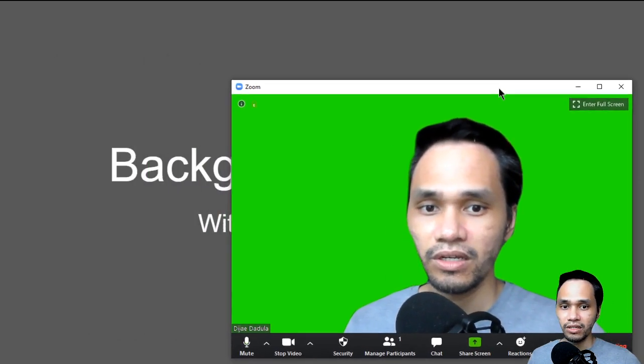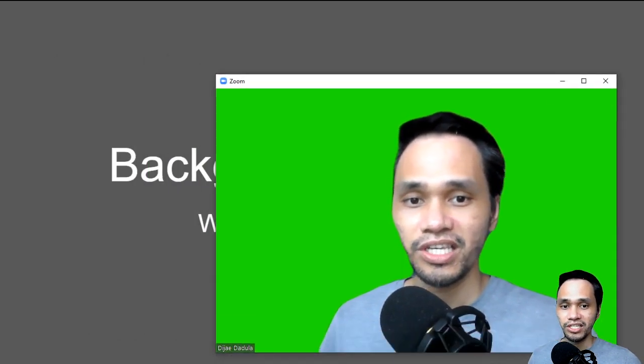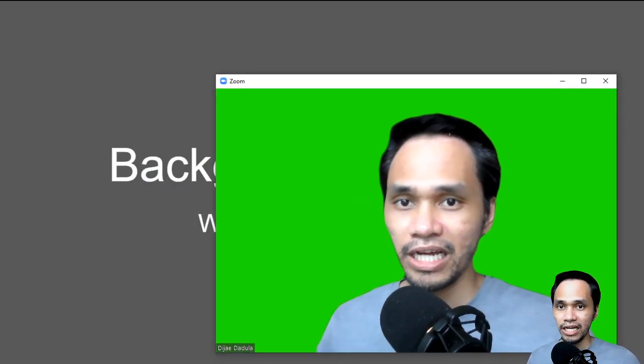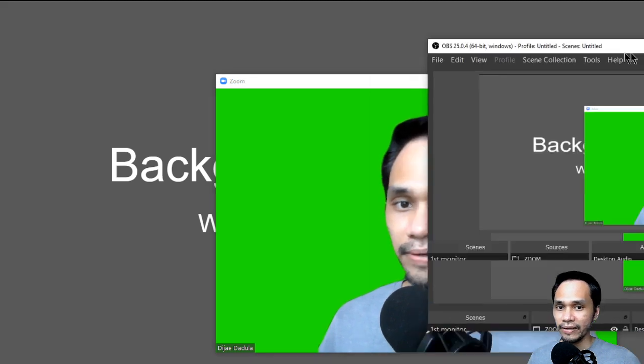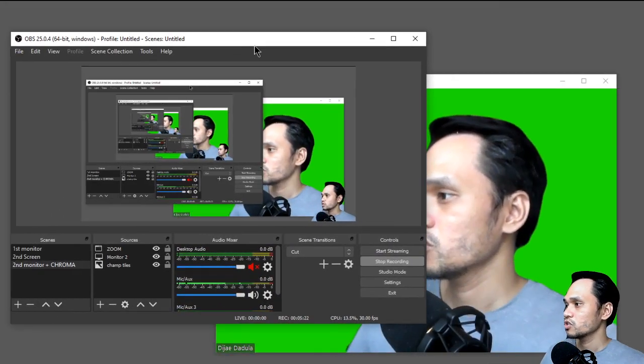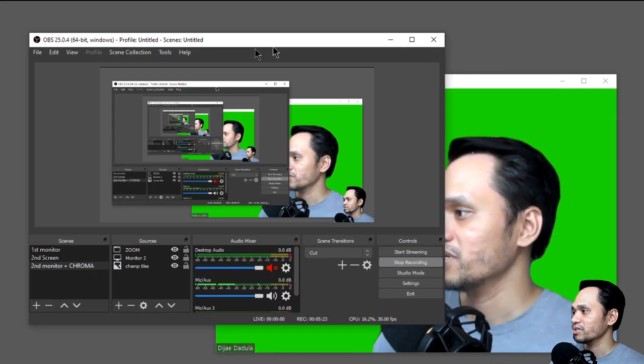Now you have a green screen background in Zoom. The next step is to go to OBS. You can see here the cut — that's what's happening now. So go to OBS.